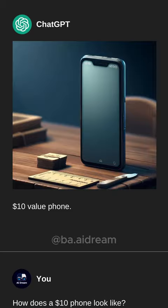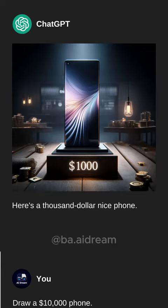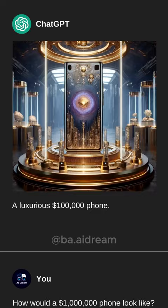Let's now move on to a $1,000 phone. Draw a $10,000 phone. Now it's time for a $100,000 phone. How would a $1,000,000 phone look like?